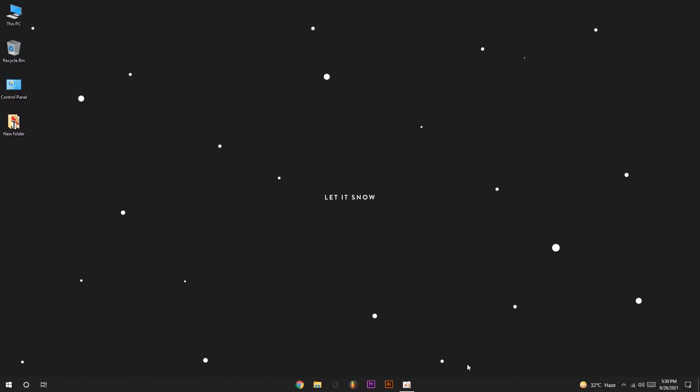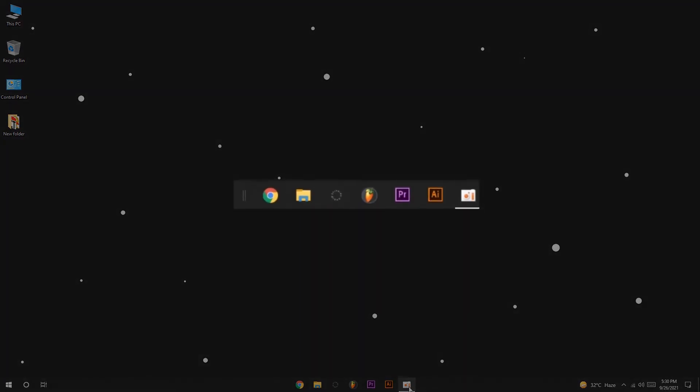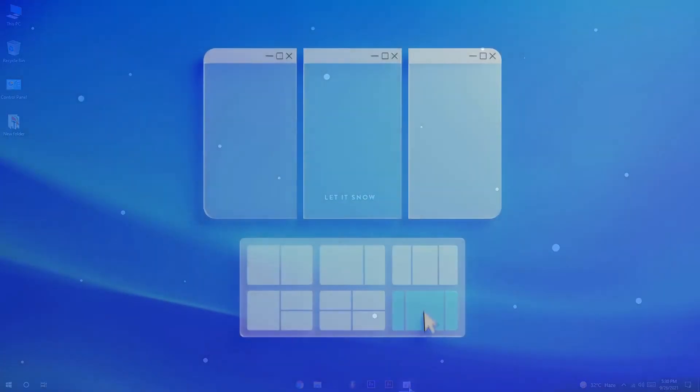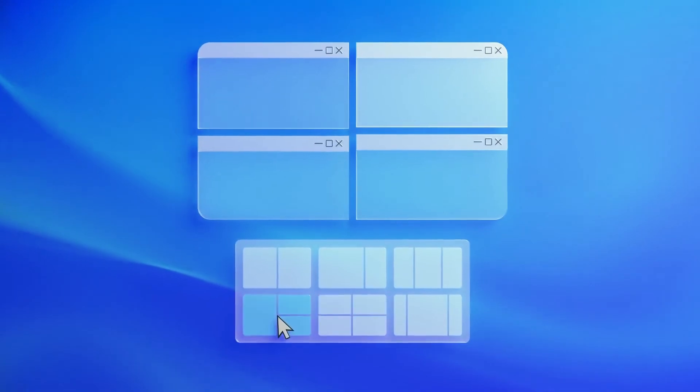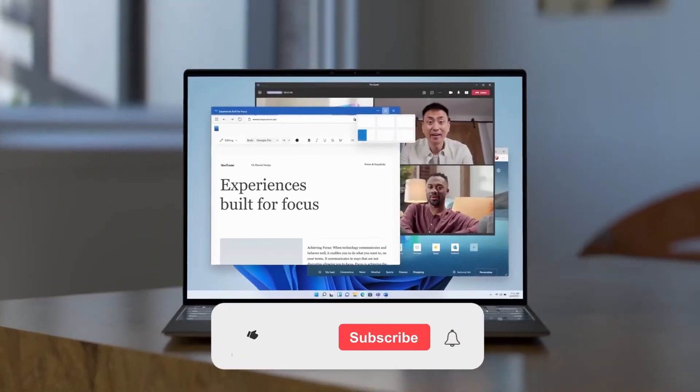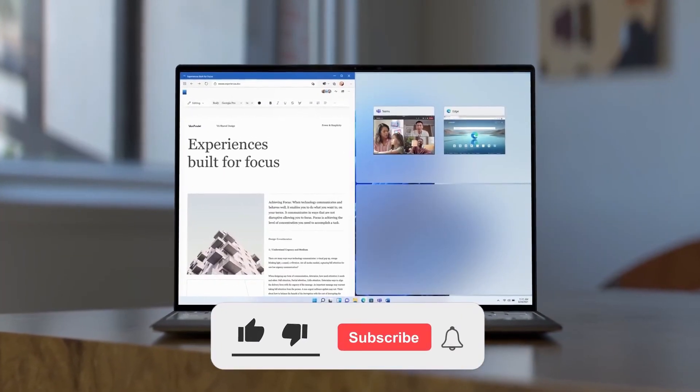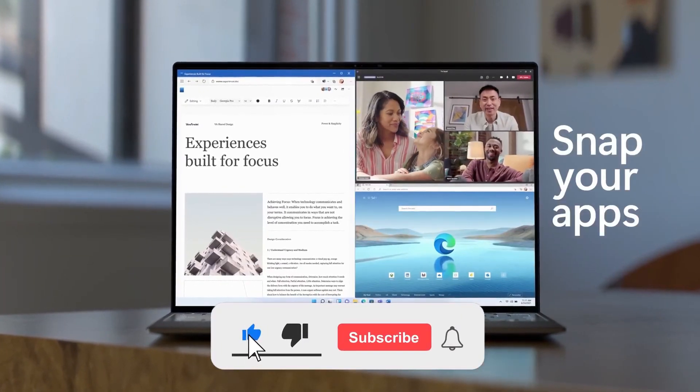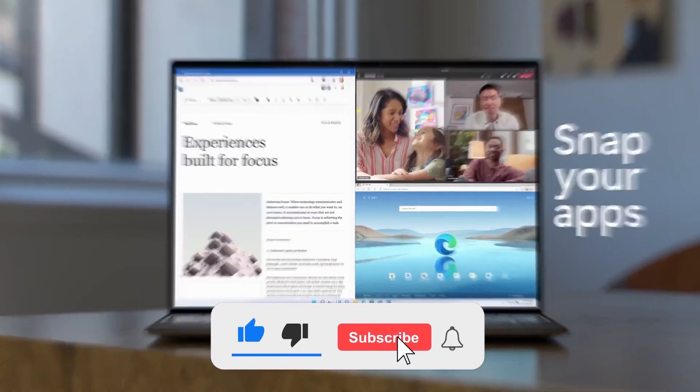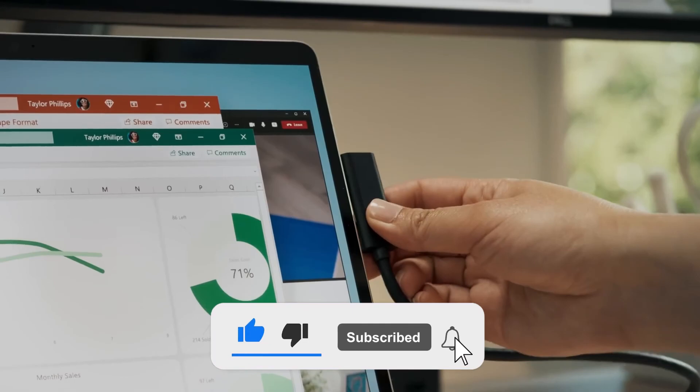If you've done all steps carefully, you'll notice that now your Windows 10 taskbar looks like the Windows 11 taskbar. Thanks for watching. If you like the video, please hit the like button and don't forget to subscribe to the channel.